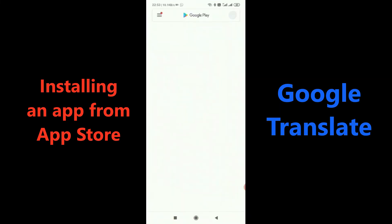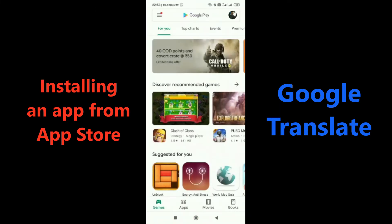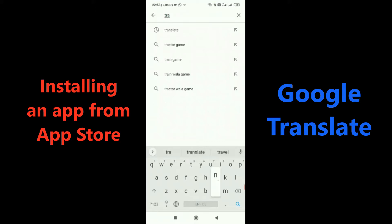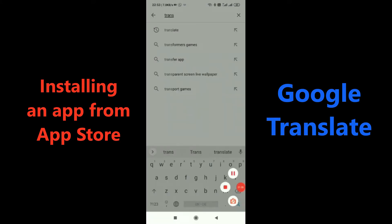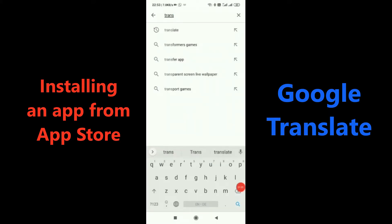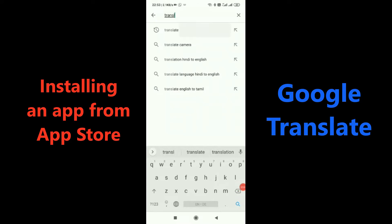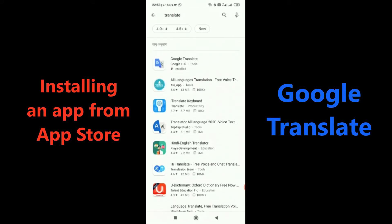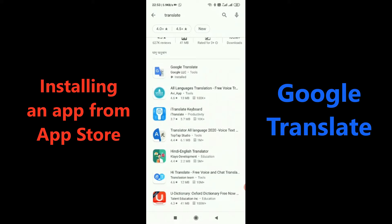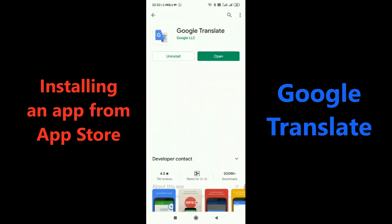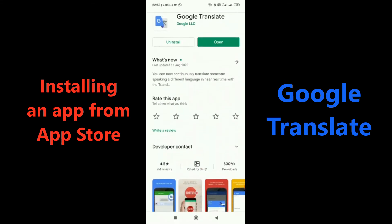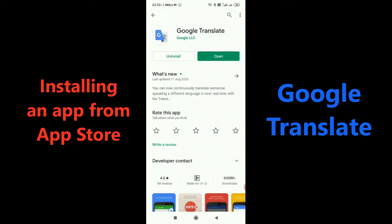Here is how you could download this app. You need to go to the Play Store and type 'translate'. The first option you would see is Google Translate — this is the app you need to download. I have this app already on my phone, so I will straight away open it.